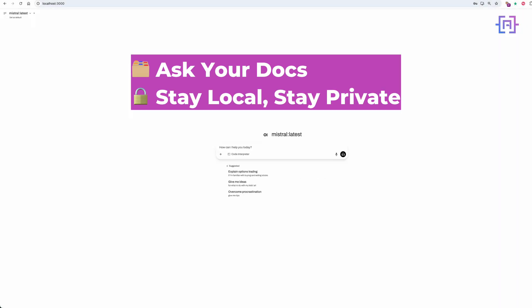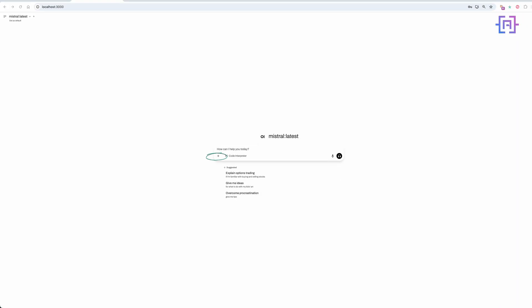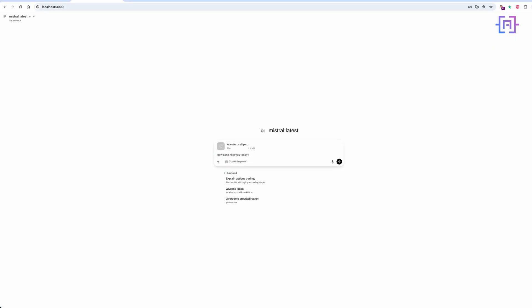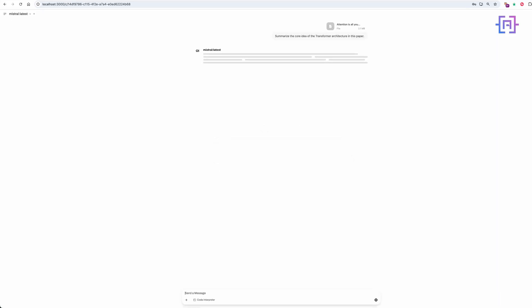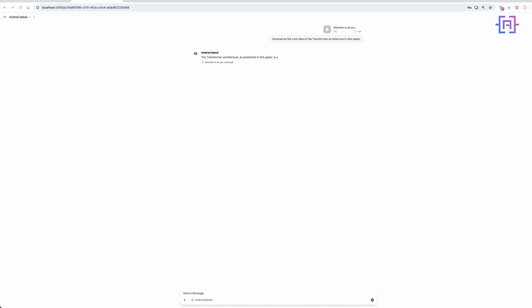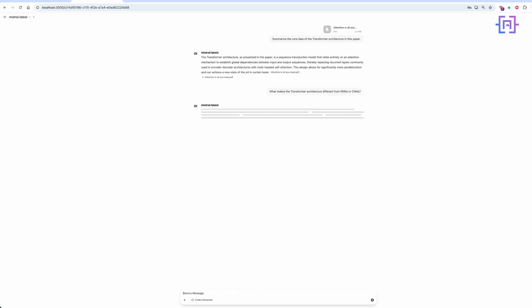Let's take it further. What if you could upload a research paper, a contract, or even a meeting summary and just ask questions about it? In Open Web UI, click the little paperclip icon and upload your PDF. I'll use the famous 'Attention Is All You Need' paper and ask it: what's the core idea of the transformer architecture, or explain multi-head attention. Watch as it pulls the answer in real time from your document.